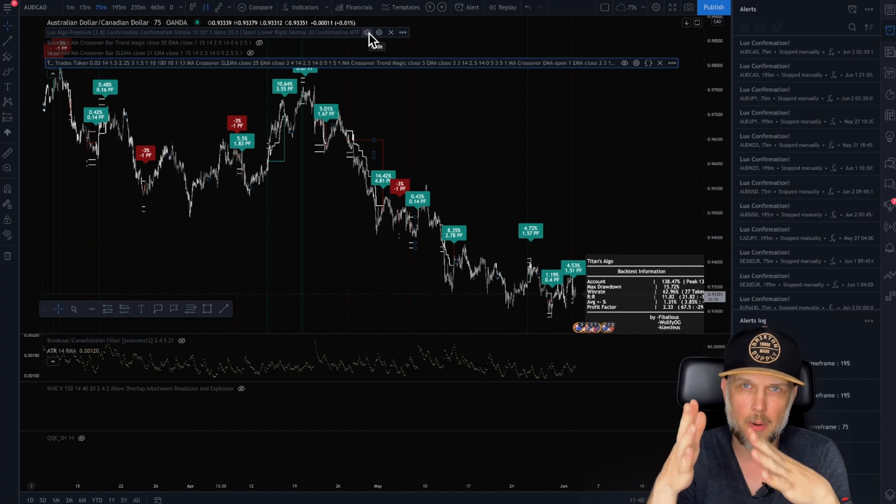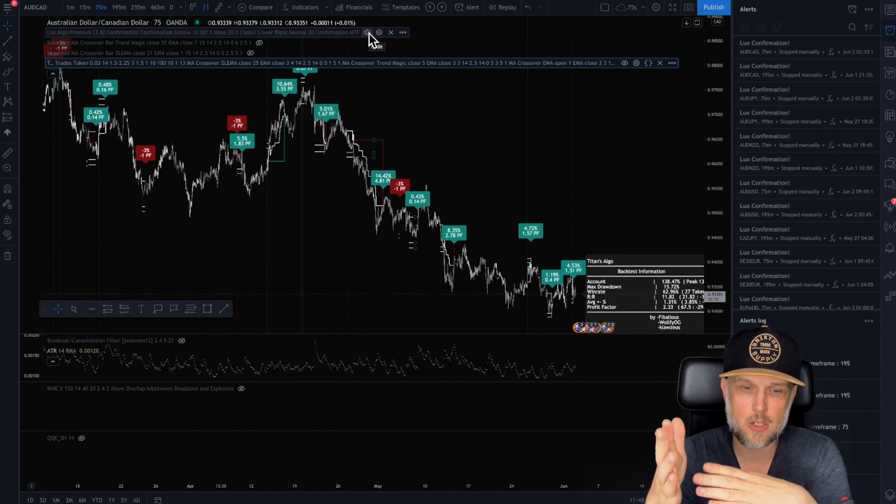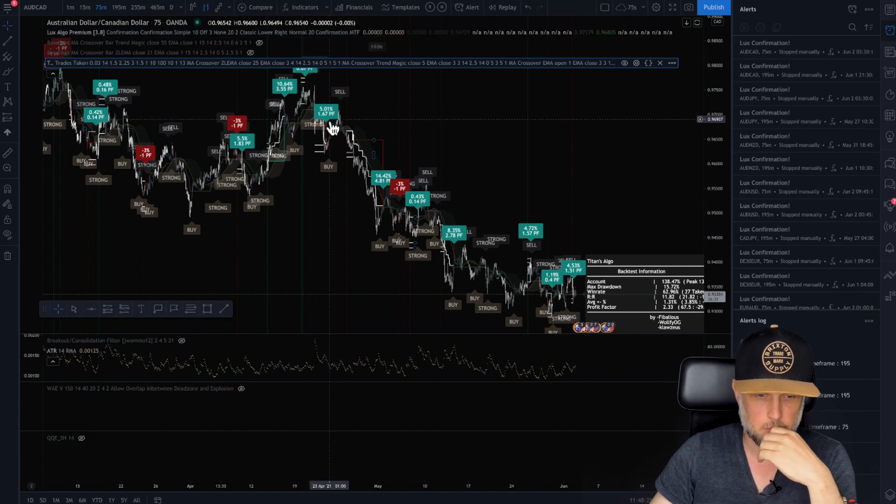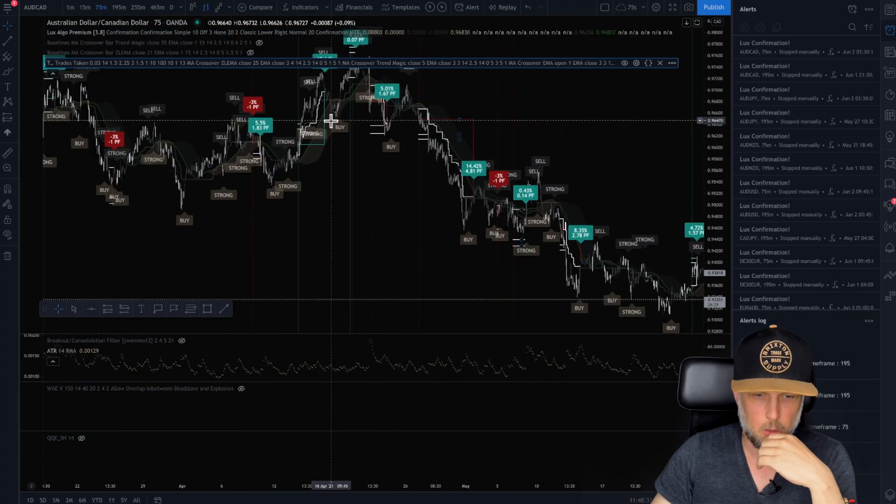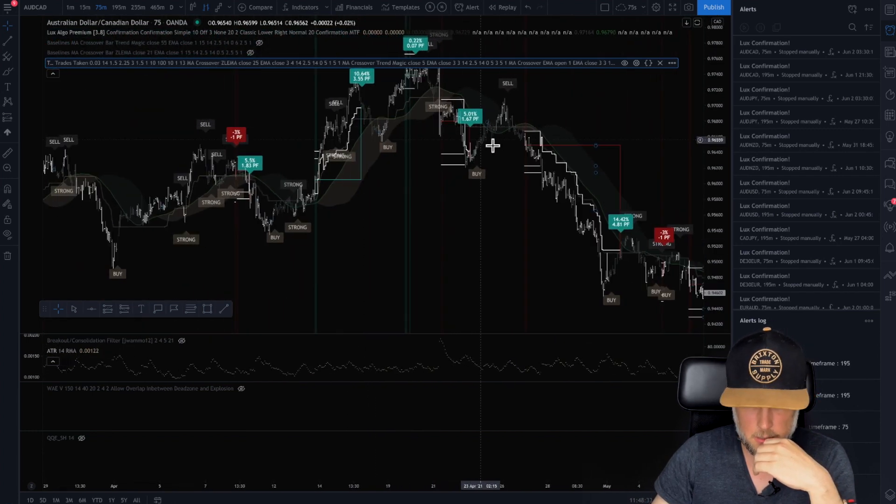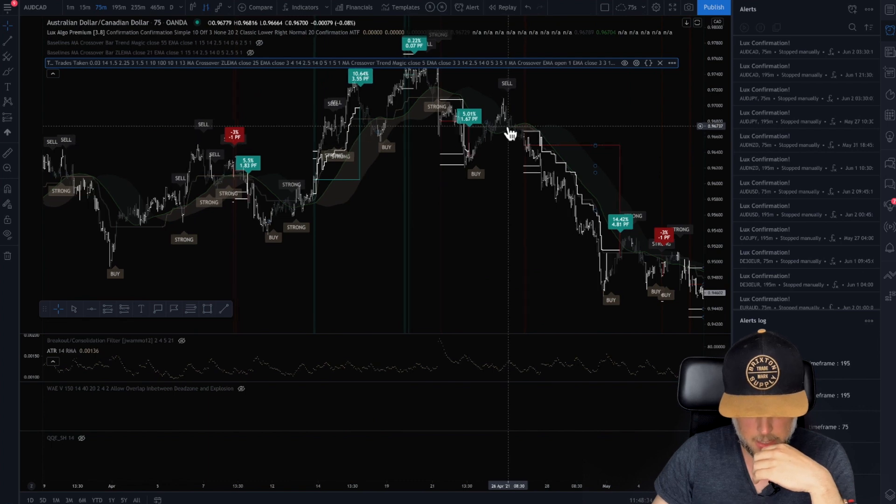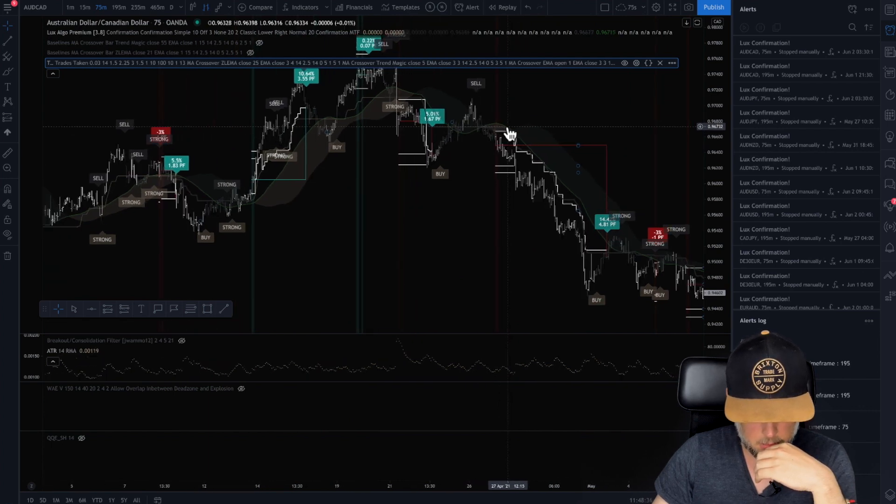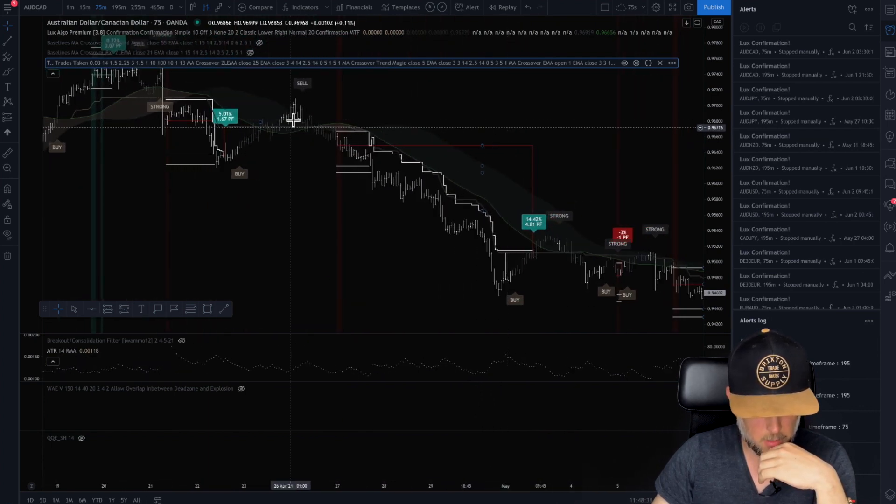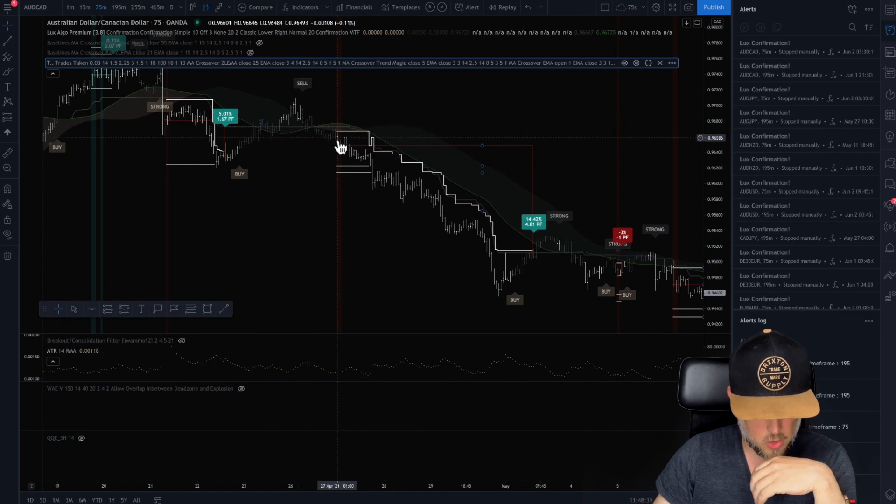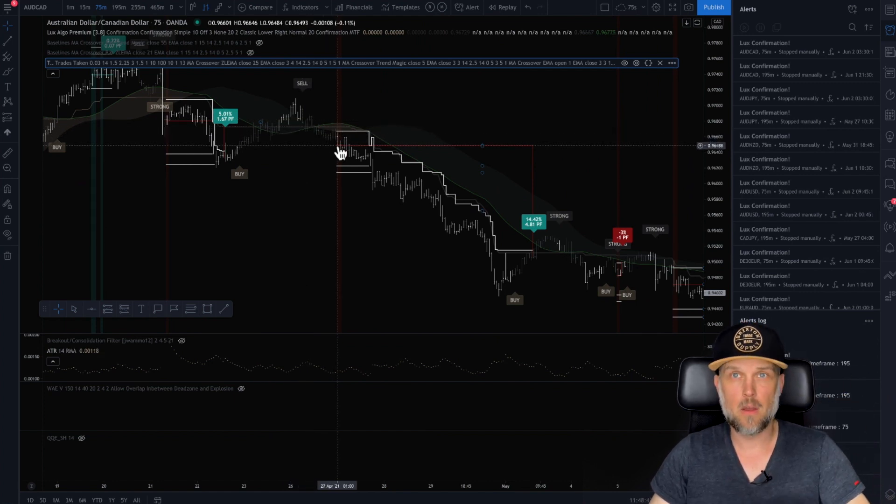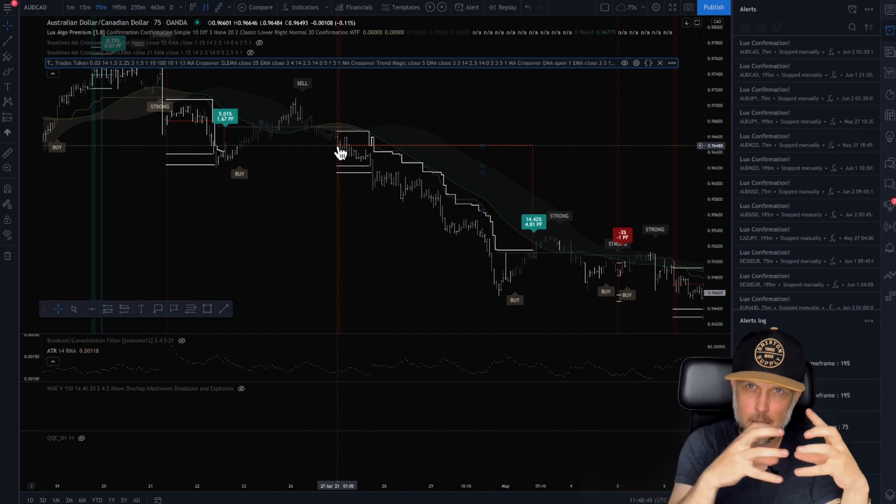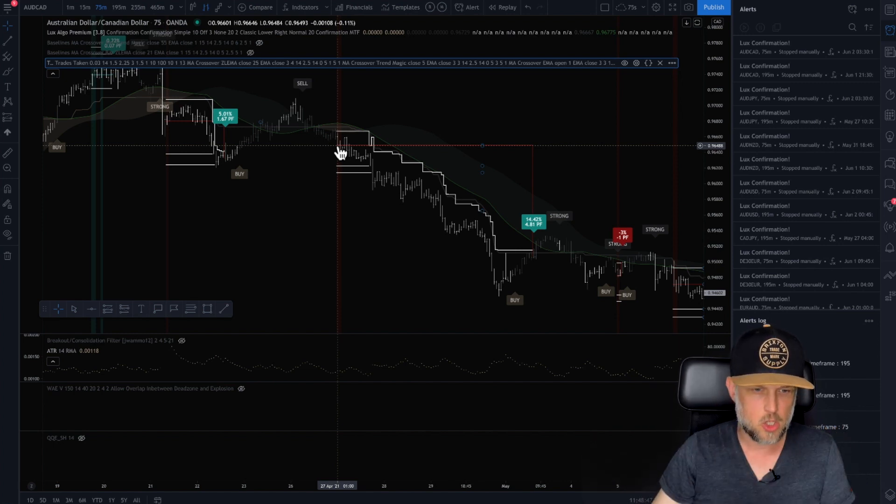When I get a confirmation from Lux, here's my sell, right? Zoom in a little bit more. There's my sell, turns strong. Boom. My algo also lines up because all my indicators are also lining up. So my strong confirmations from Lux are a lot more, I'm able to filter out the bad ones.